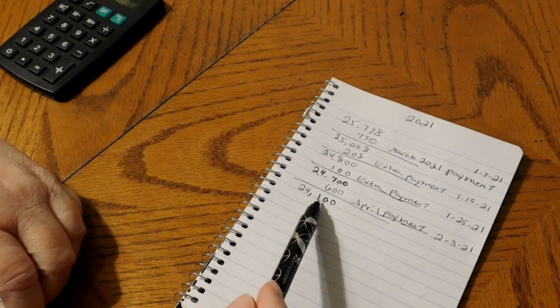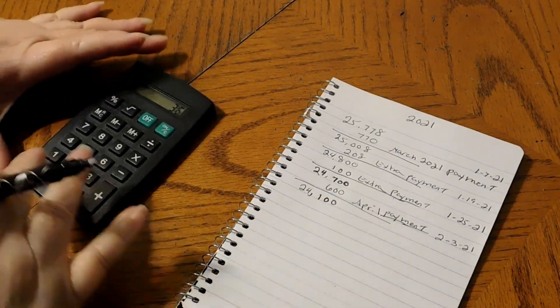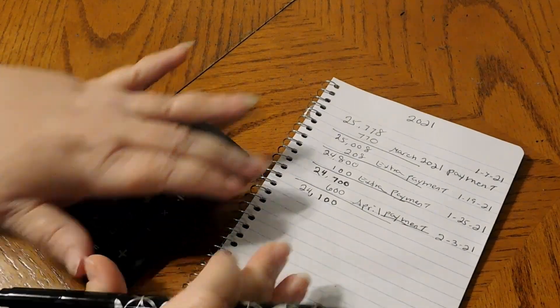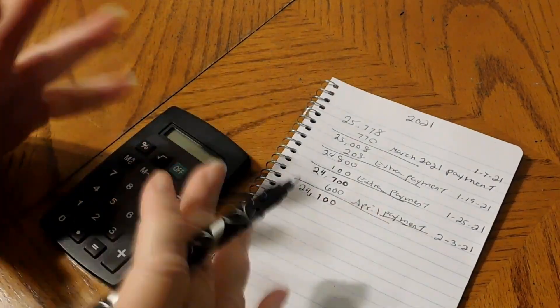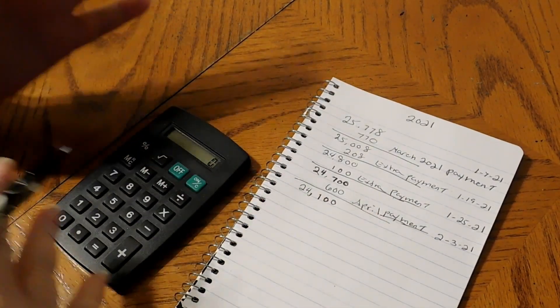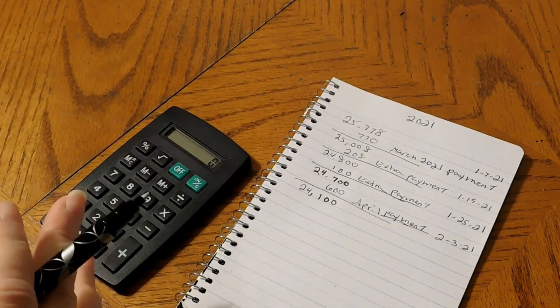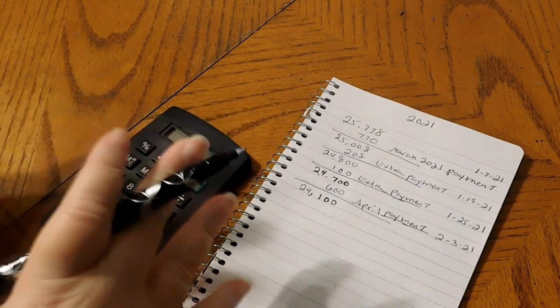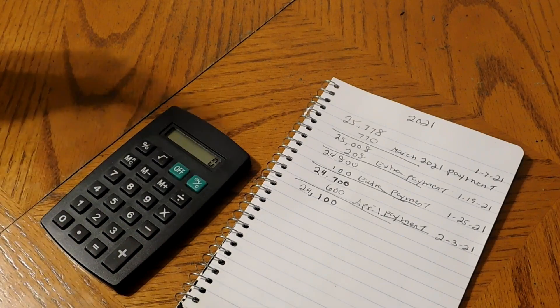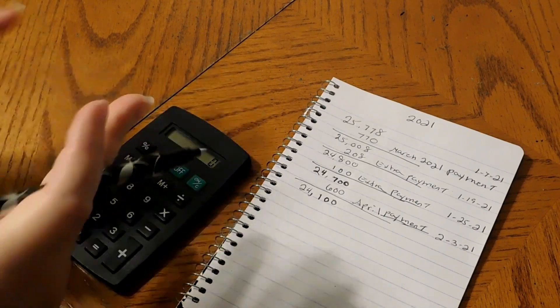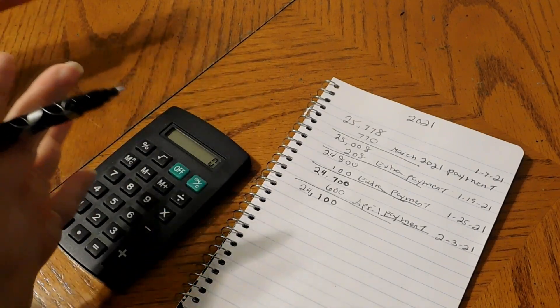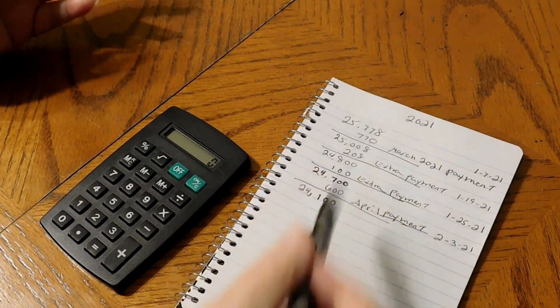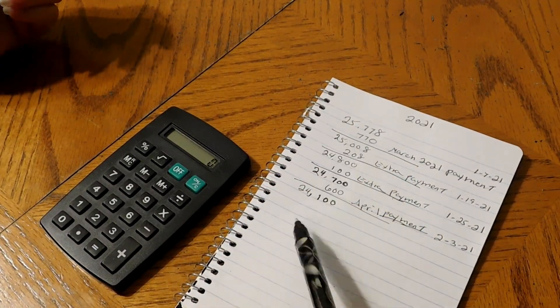$24,100 now, all of this is with the interest and everything added in. They just gave me an amount of okay, this is what you need to pay and this is what the interest is included in with those payments.